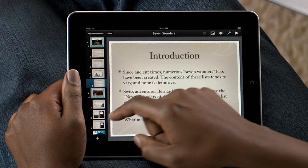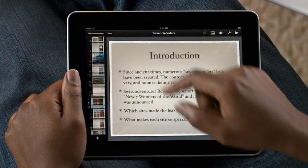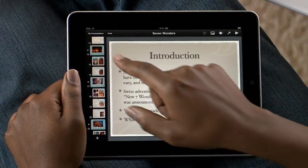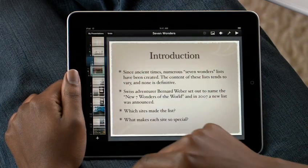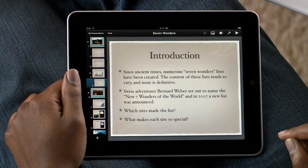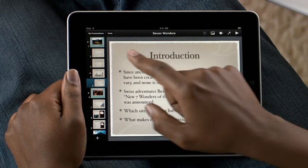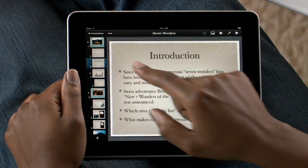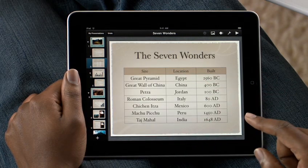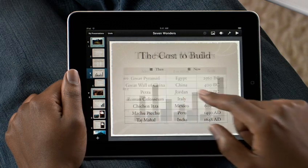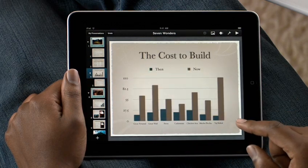When you open your presentation, the slide navigator to the left gives you access to all the slides in your deck. Just flick to see them all. The large multi-touch display on iPad gives you a great view of the slide you're working on.